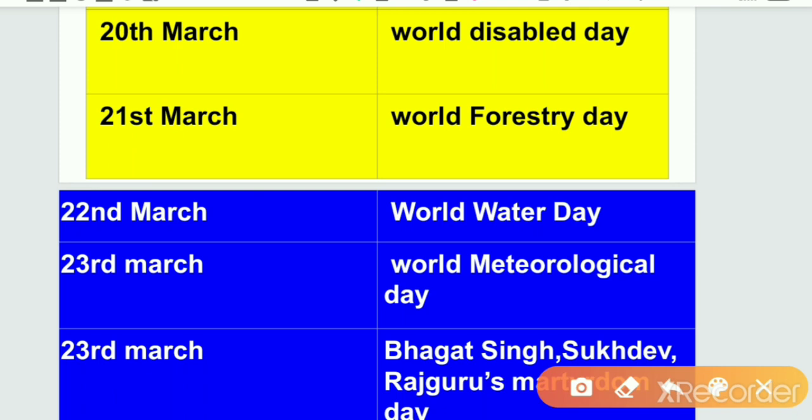Next is 21st March, World Forestry Day. World Forestry Day is observed on 21st March. Next one is 22nd March, World Water Day. World Water Day is observed on 22nd March.